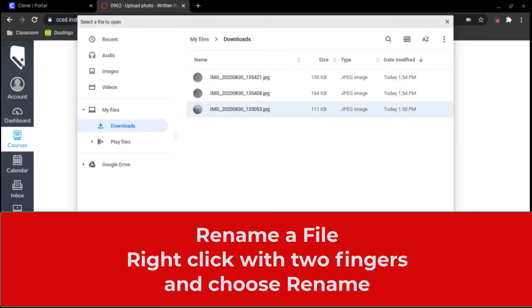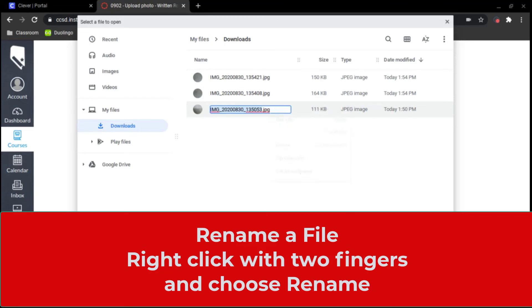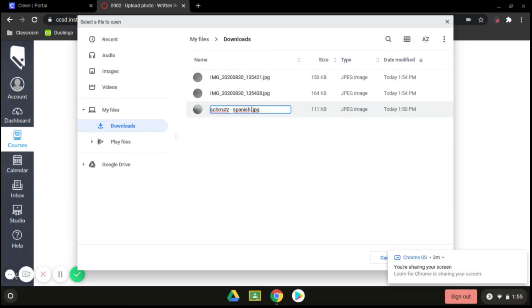Your teacher might also ask you to rename these files. So to rename them, you need to right click. That's two fingers to right click on a Chromebook. Click on rename and they might have you put your last name on there and then the name of what the assignment is.